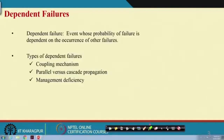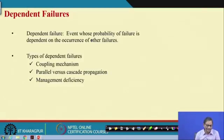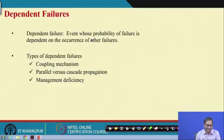What is dependent failure? An event whose probability of failure is dependent on the occurrence of other failures — that is a dependent failure. We will discuss dependent failures and find out the causes and types of dependent failures.